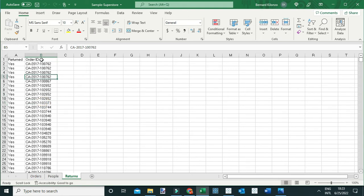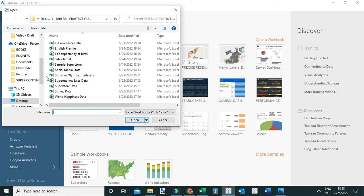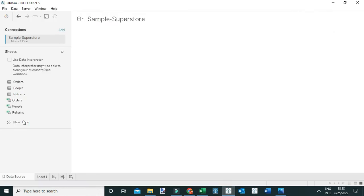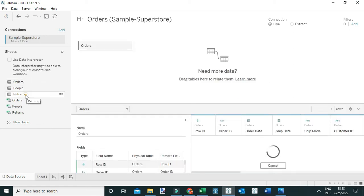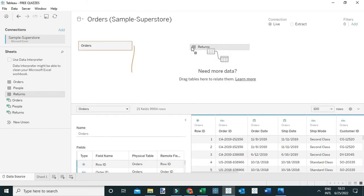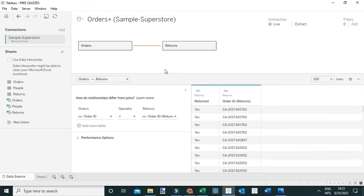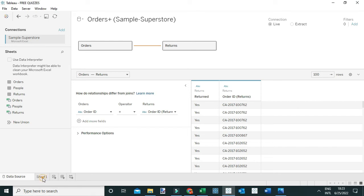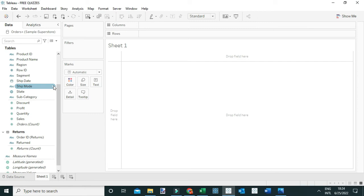To do that, let me head over to Tableau and connect to the sample superstore data. Once the data is connected, I'll drag the orders table to the canvas and next drag the returns table to establish a relationship between the two tables. You can see I've established a relationship using the order ID, which is a common field between the two tables. Now let's go to a new worksheet to answer the question.